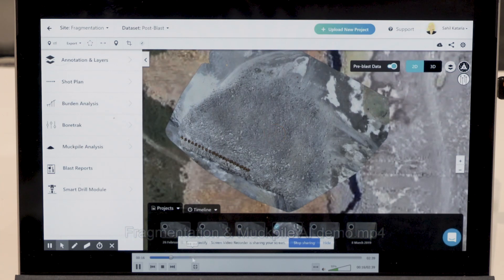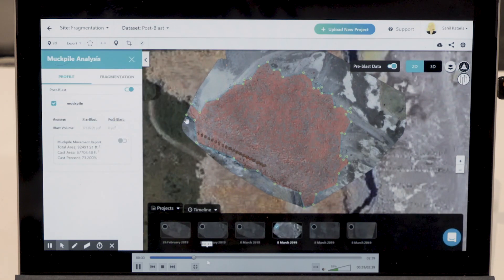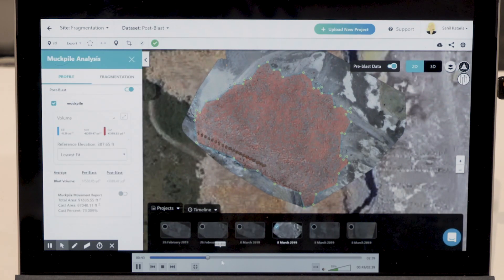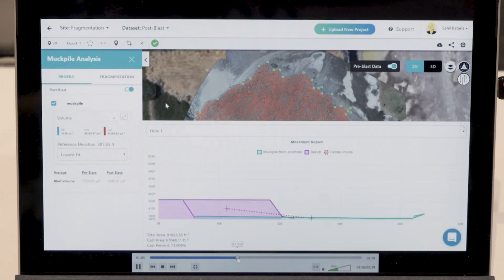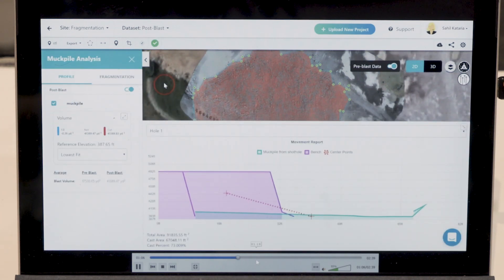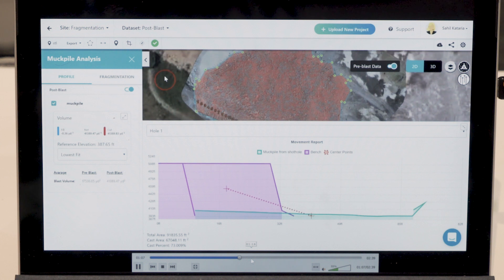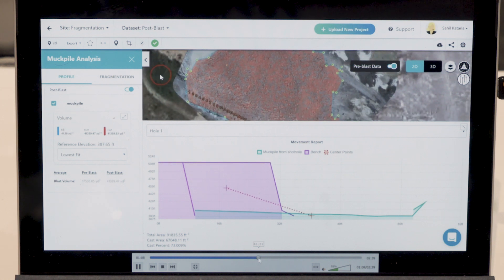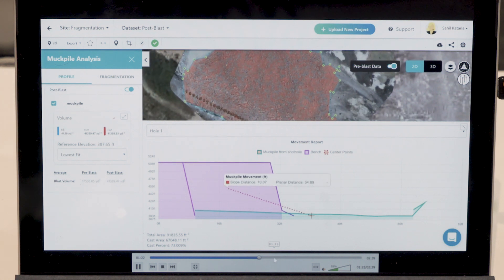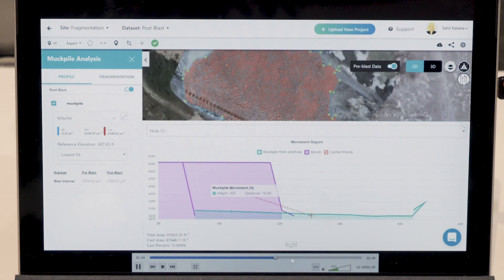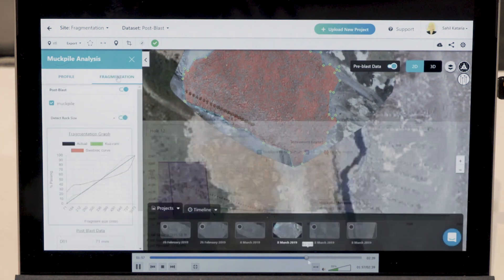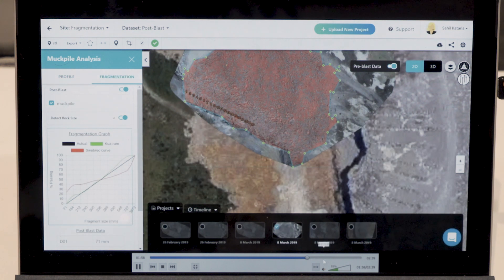The post-processed models are 3D models which can be further used to understand the geometry and geology data through the advanced AI algorithms that we have built.